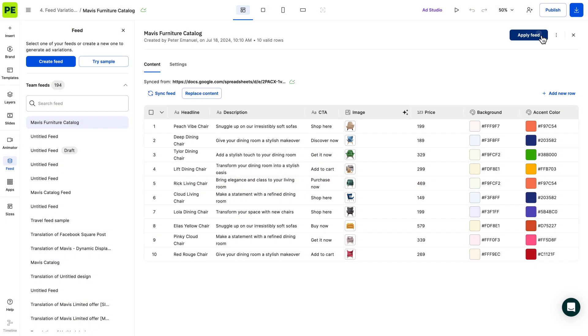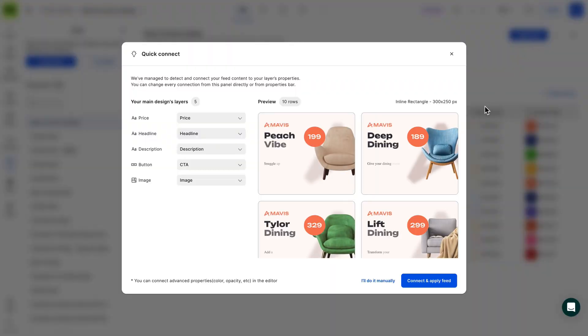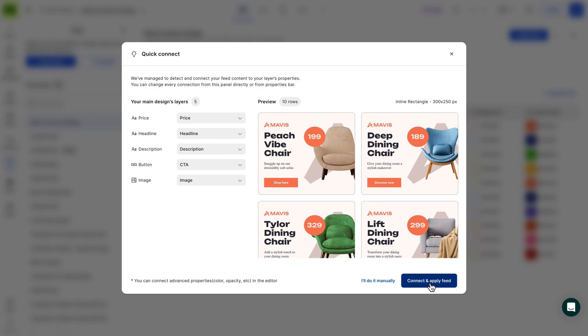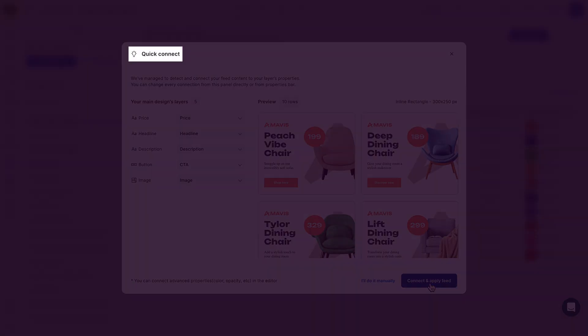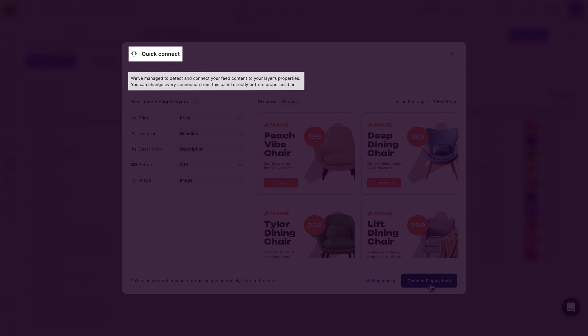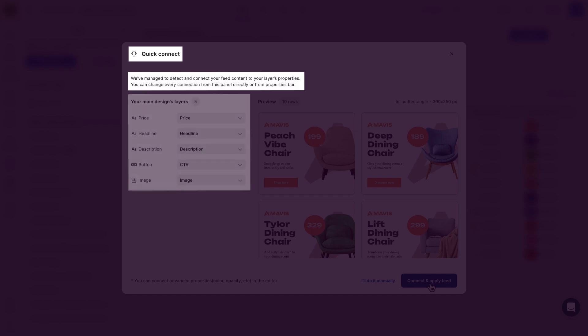Once satisfied with your CSV, click Apply Feed. Here, you have two ways to connect the feed to your design. You have Quick Connect or Manually Connect. Let's choose Quick Connect, which automatically links data based on matching column and layer names.